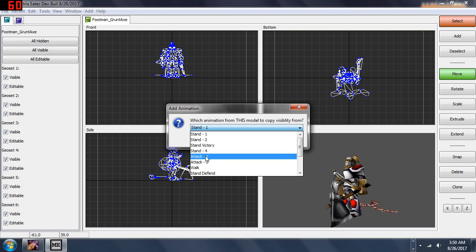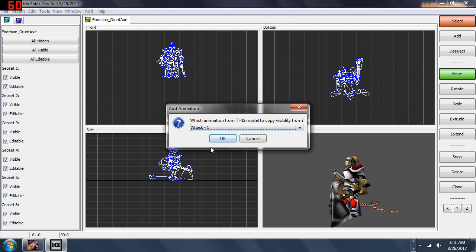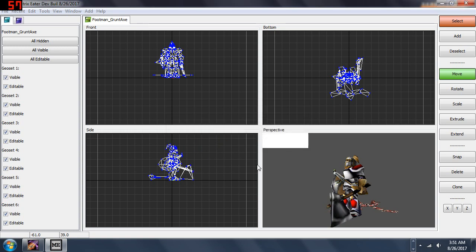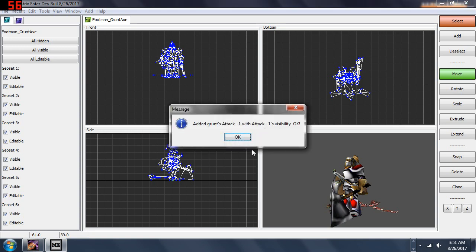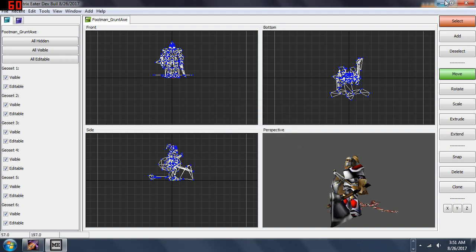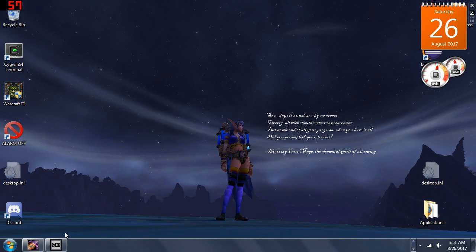If you were going to transfer a death animation, it would need to know whether to make the footman's corpse visible or not. In this case we're just going to copy from the footman attack animation and it'll use that visibility data. We click OK and it says added grunt's attack 1 with attack 1's visibility.